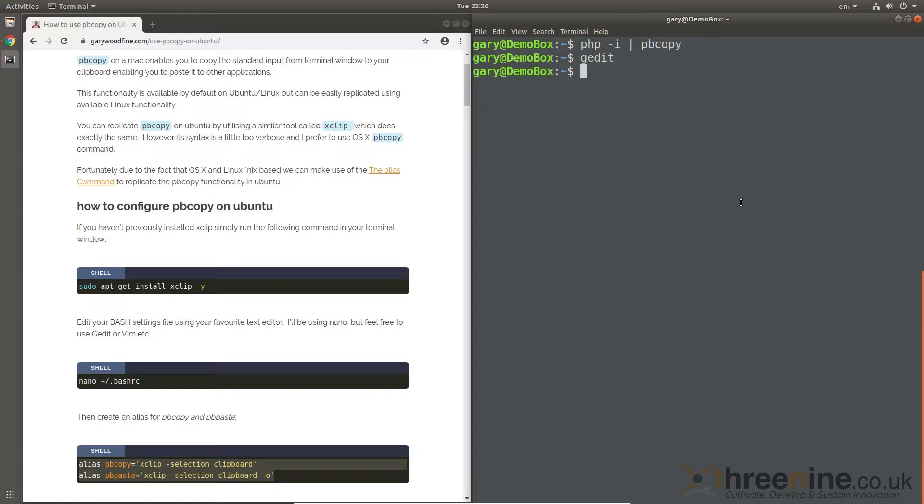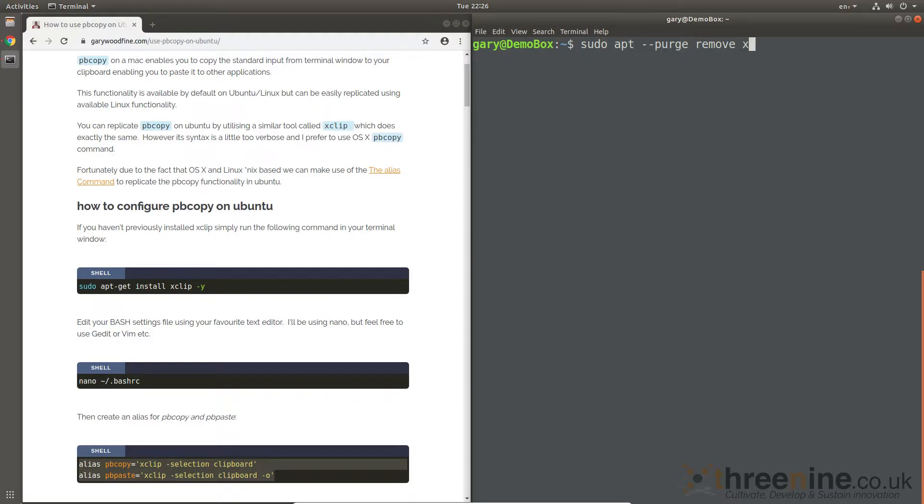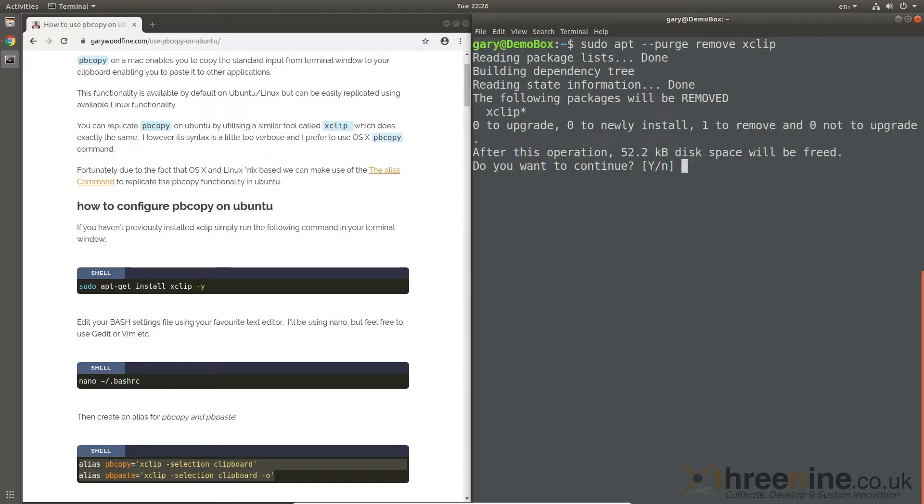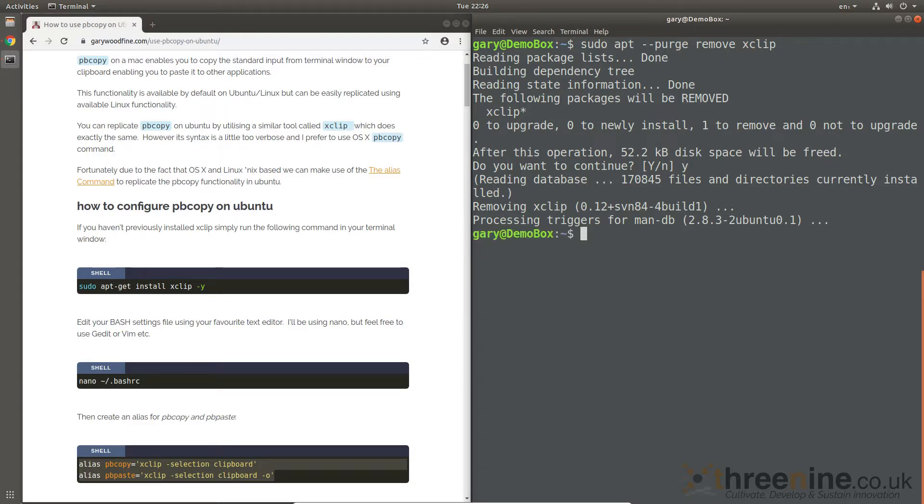For kicks, let's just... we could, yeah why not. So for kicks, I'll show you how to run that script file. Let's go sudo apt purge, remove xclip. Yeah, so basically what I'm doing, I'm uninstalling xclip now so it's not there anymore.